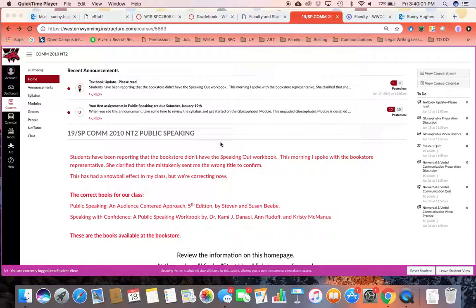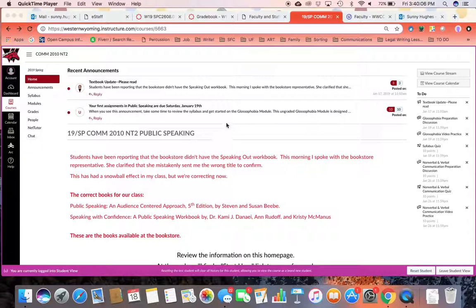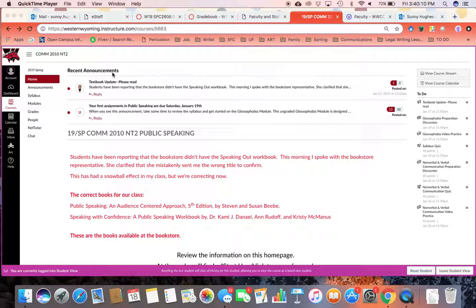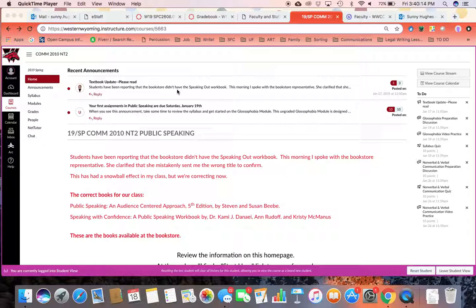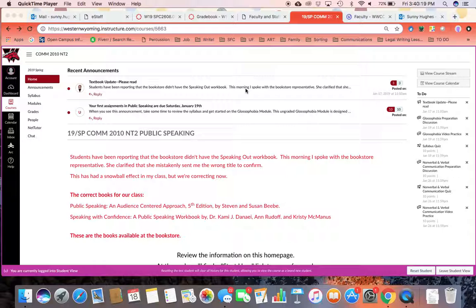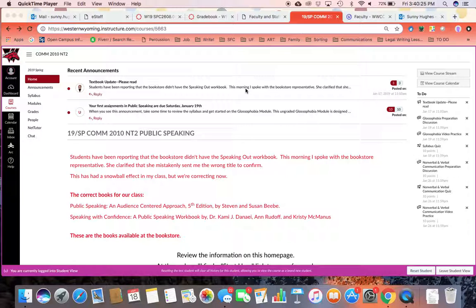When you log into our course and you go into the home page, you're going to see a few different things here. I'm sure you've noticed that there are announcements at the top of the page and this usually shows the latest four announcements that I've made in the class. These are really important because if something changes, if there have been a lot of questions about a certain assignment or topic, this is where I try to put that information out most immediately.